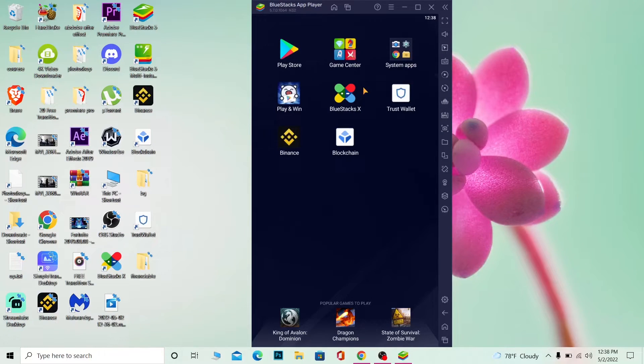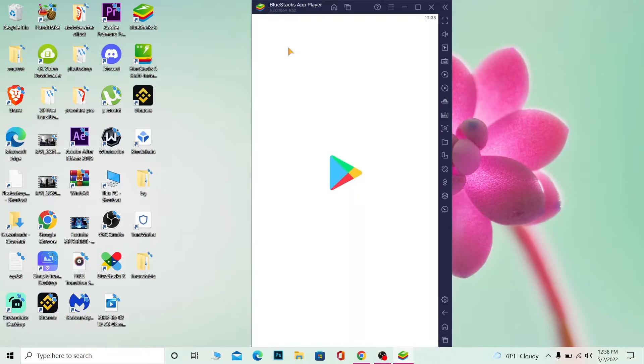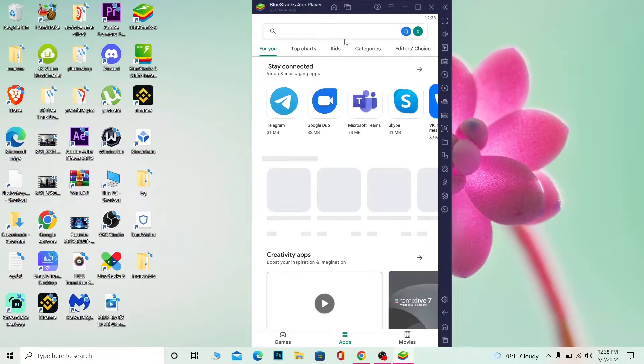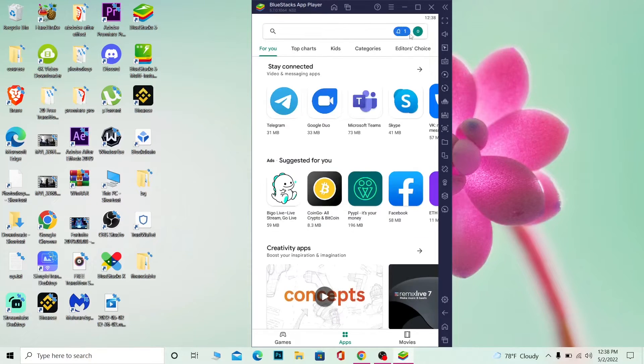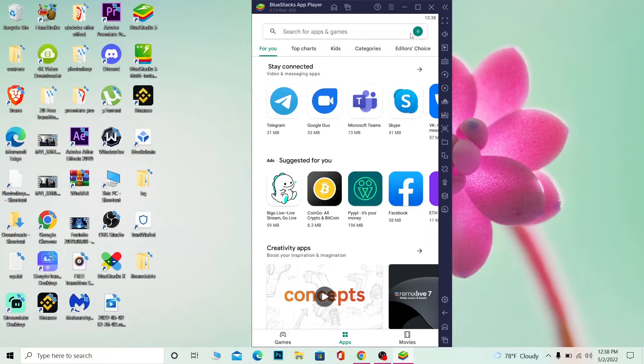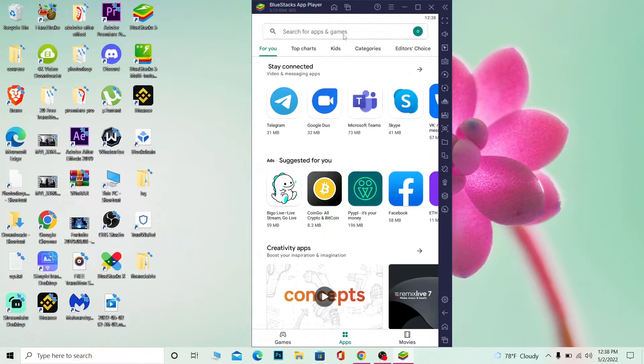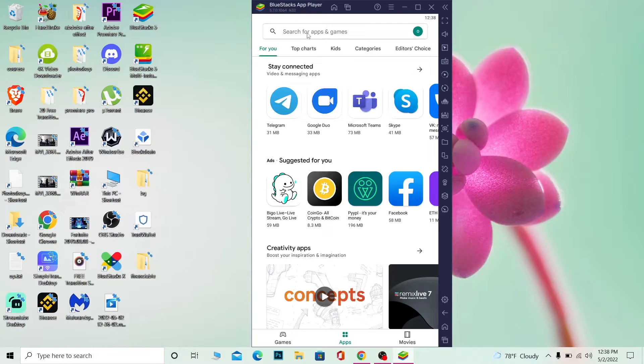Once it opens over here, what you want to do is click on Play Store because we want to download CapCut. Once you're over here, login into your Google Play Store account, which you can easily do. If you do not know, you can search on YouTube how you can log into your Google Play Store account. And over here in search, you want to write CapCut.